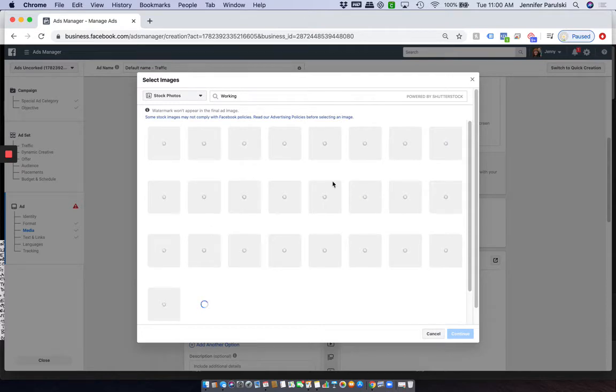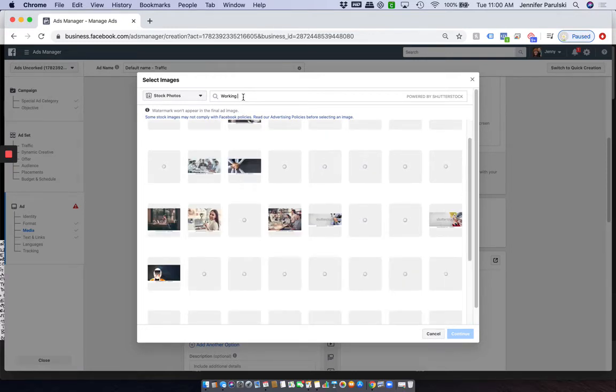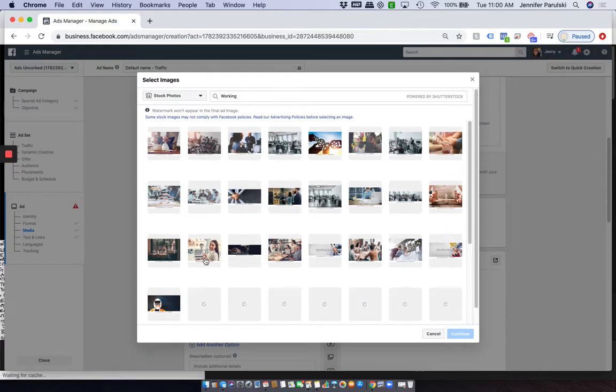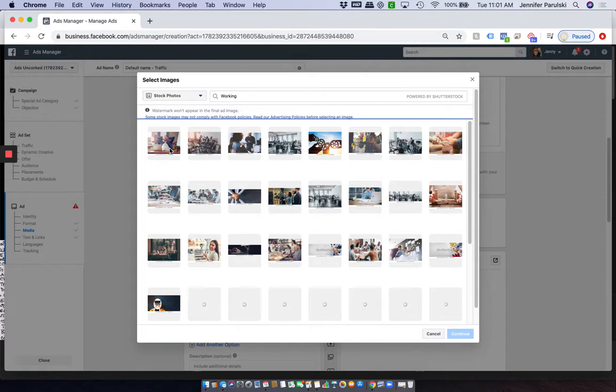And you'll see that they all have watermarks. The watermarks disappear when the ads go live. So, this is taking a while to load. Let me put in, okay. So let's say, for example, you want this image. Go ahead and click on it.